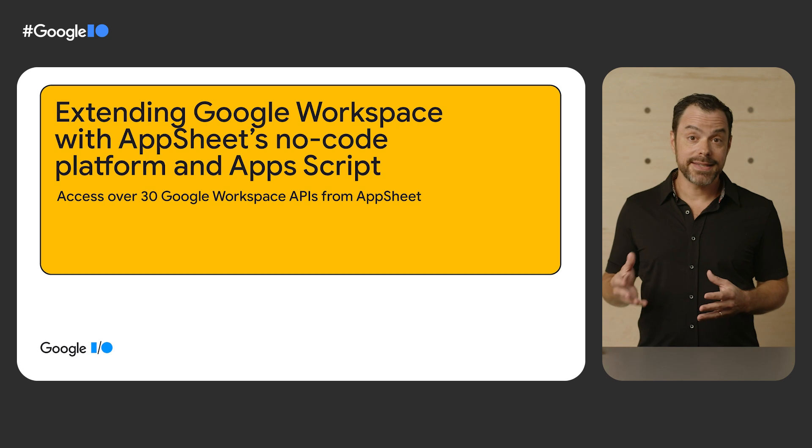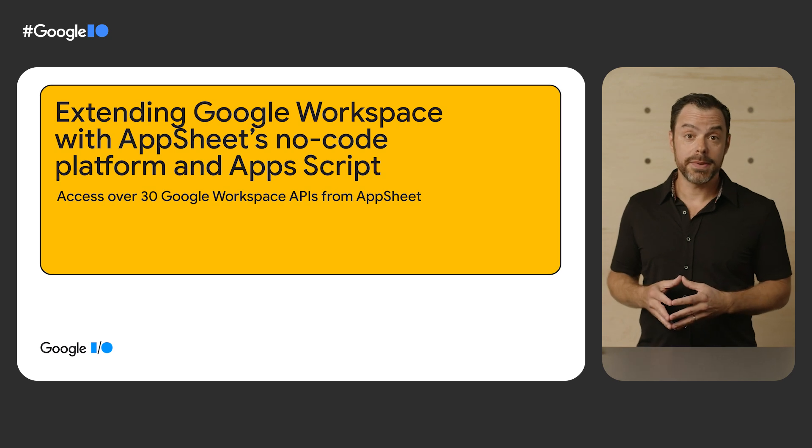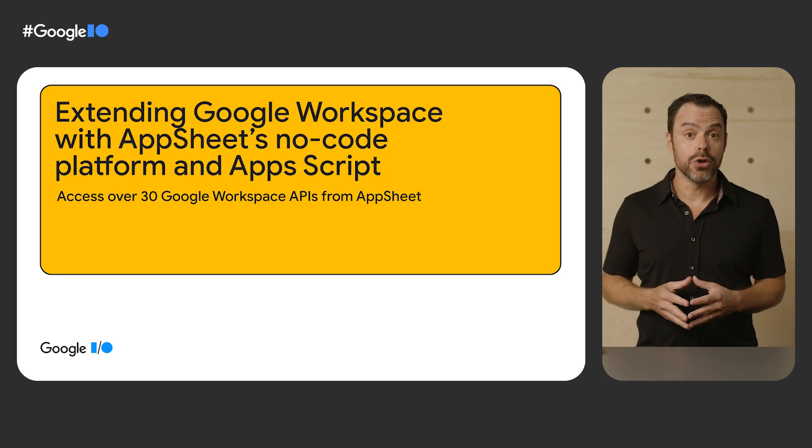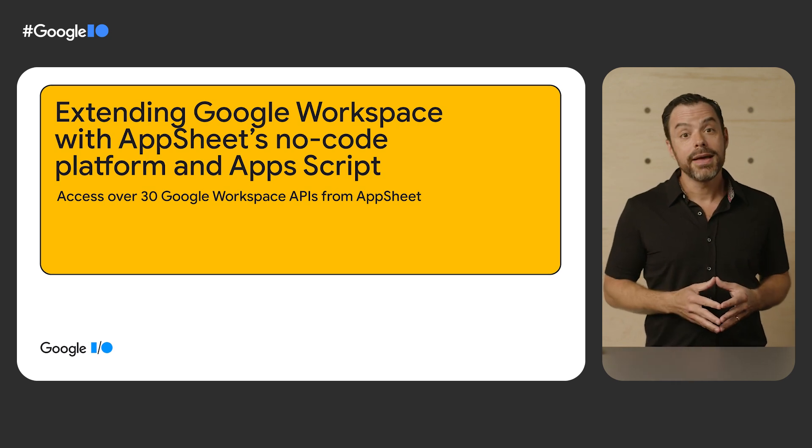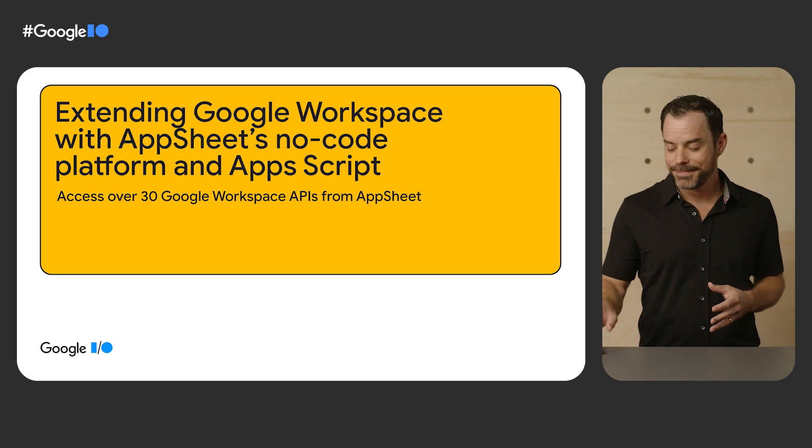Well, hello everyone, and welcome to Google I-O 2022. My name is Mike Procopio. I'm a senior staff software engineer here at Google. And today, it's my pleasure to be speaking with you about extending Google Workspace with AppSheet's no-code platform and Apps Script.